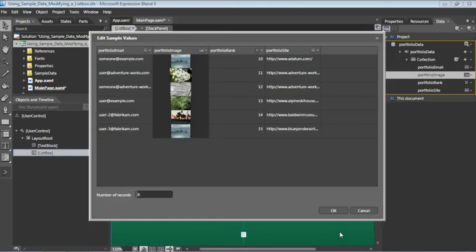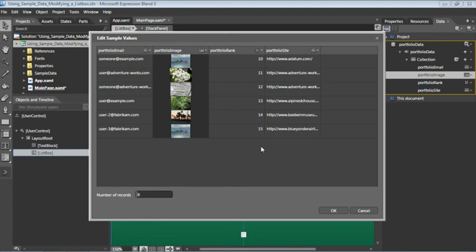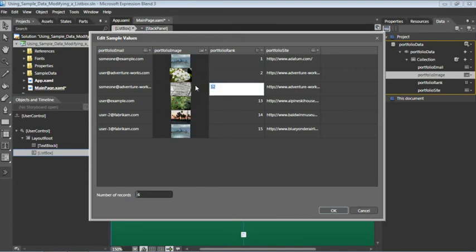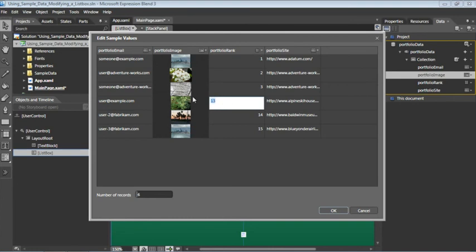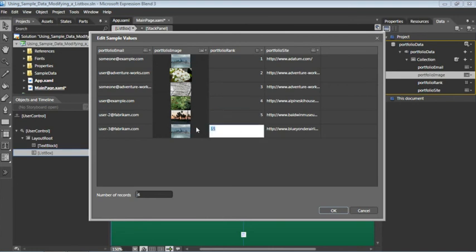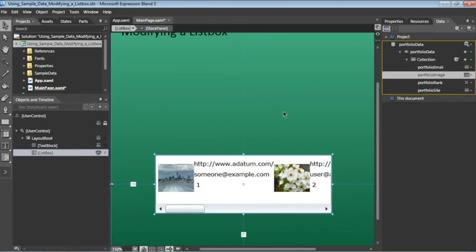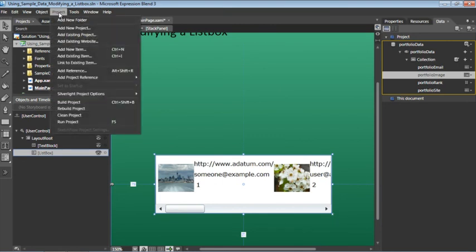So we now have new images and it's also worth pointing out that you can modify the values of anything within this column. So for example the portfolio rank. Rather than starting from 10 and going to 15 we can simply double click on these values and change them. Once we're done with that let's click OK. And now we're in good shape.